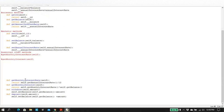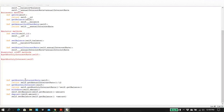Next is getMonthlyInterest. What we want is the monthly interest amount, so we use the monthly interest rate and multiply it by the balance. We first call getMonthlyInterestRate — the previous method — and then multiply that by the balance using self.getBalance. Remember, because it's a private data field, we can't access it directly; we have to use the get method.